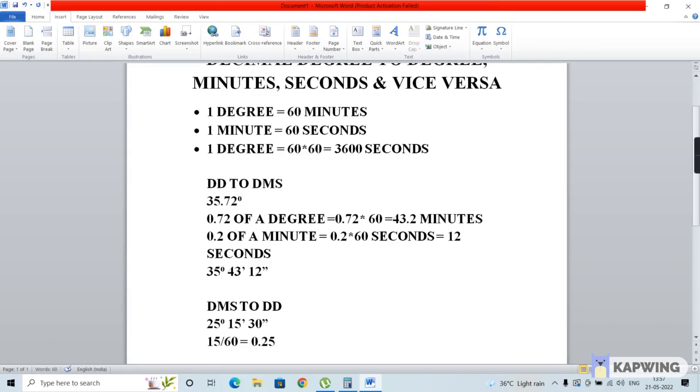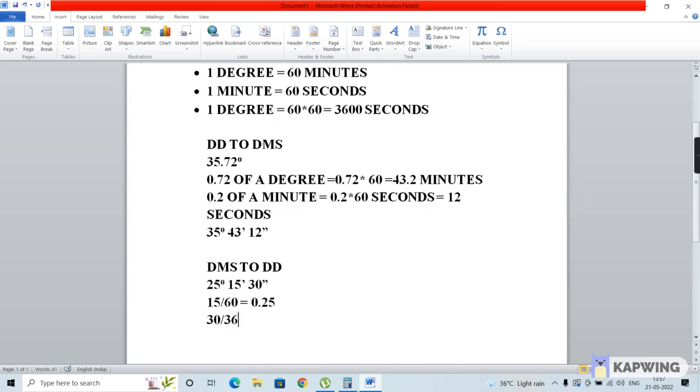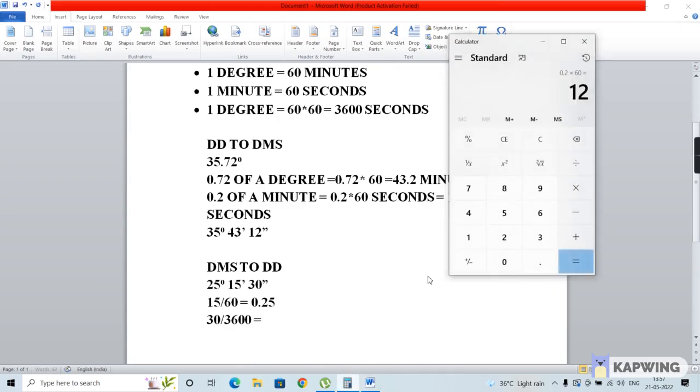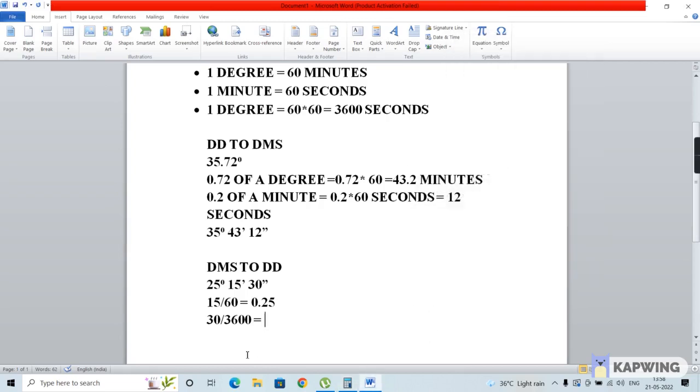In the same manner, we divide the seconds by 3600, since 1 degree equals 3600 seconds. So we divide 30 by 3600, which gives us a value of 0.0083 degrees.